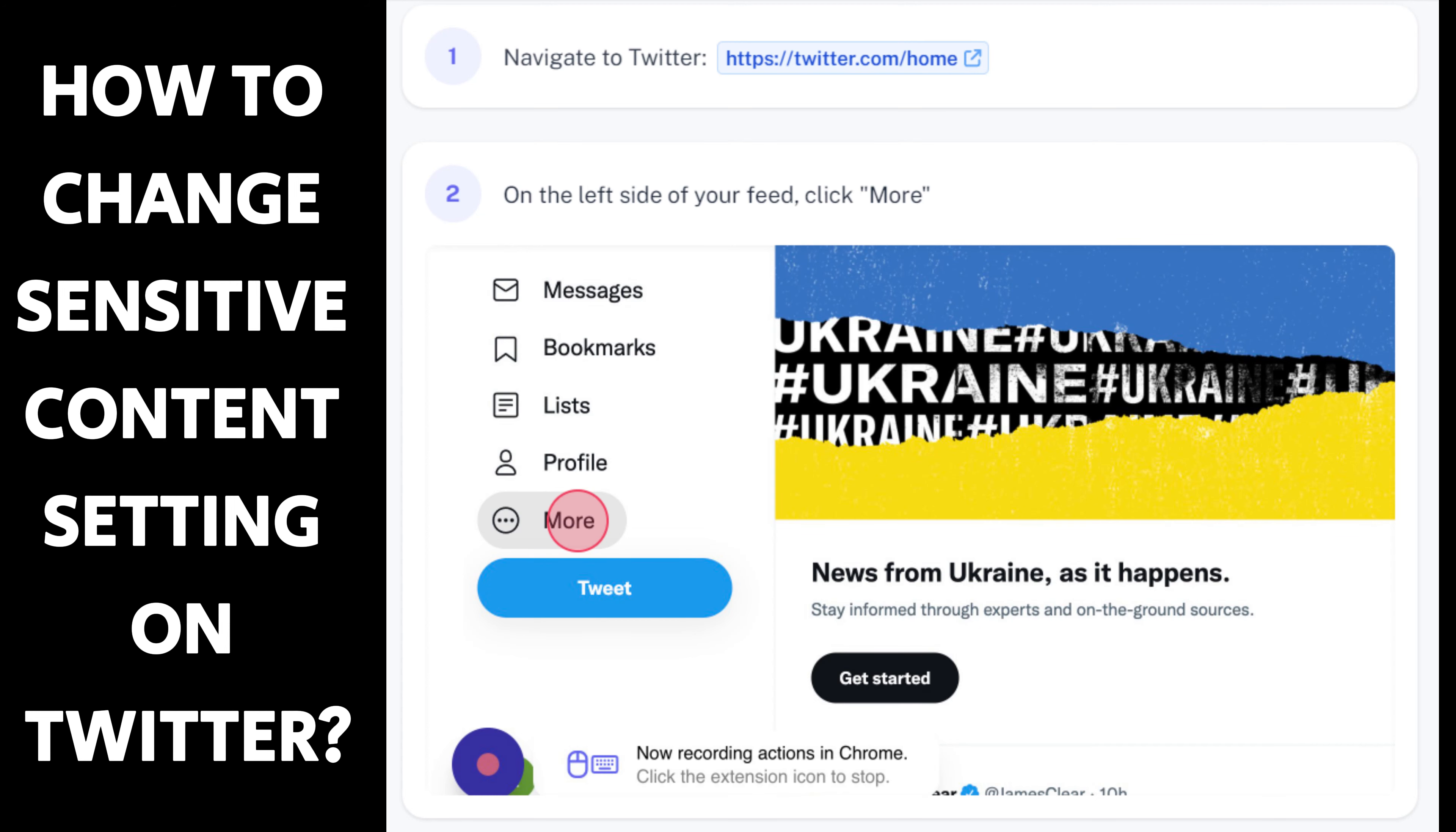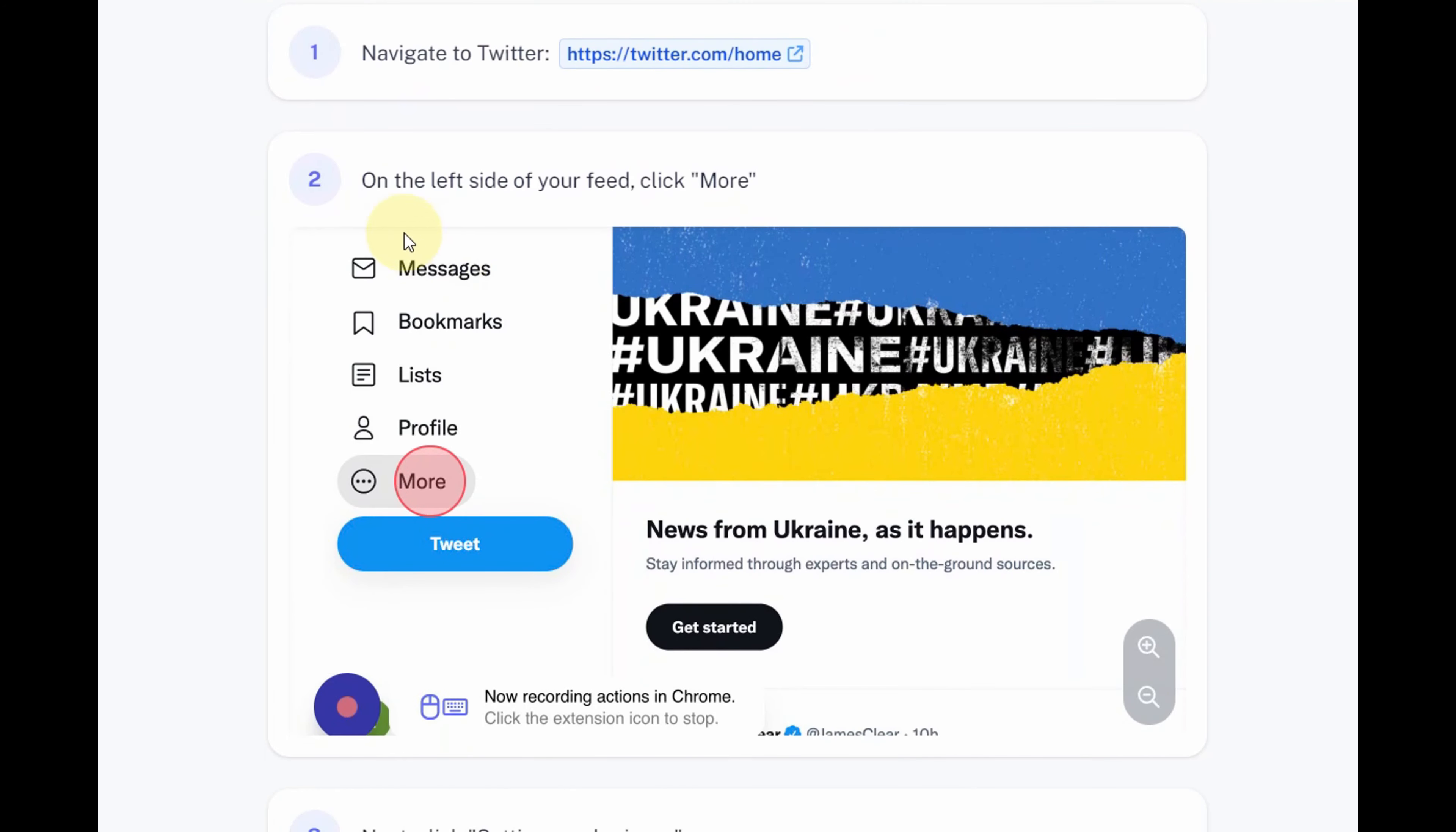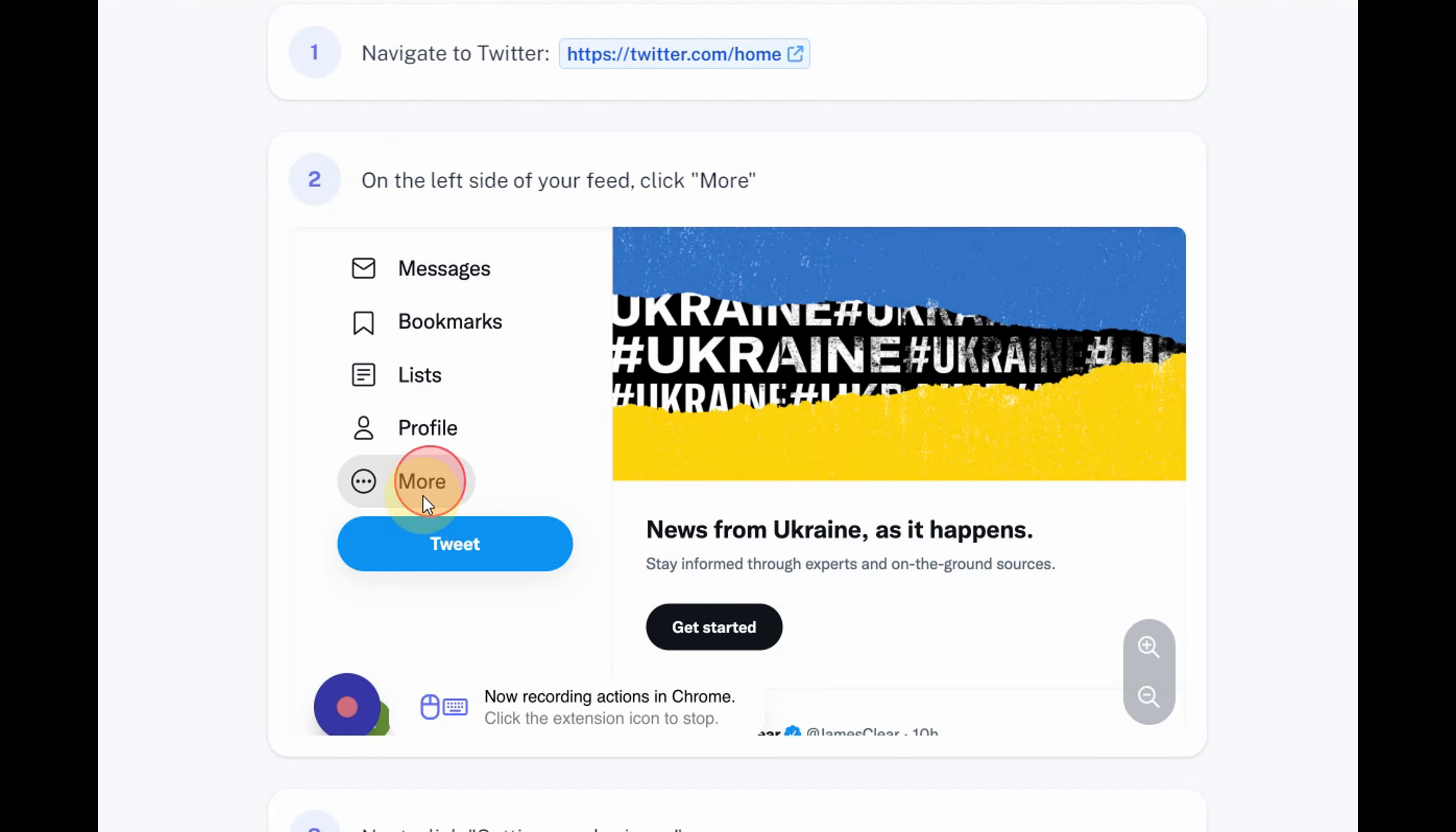How to change sensitive content setting on Twitter. Step 1: Log in to your Twitter account using a web browser on your computer or mobile device.